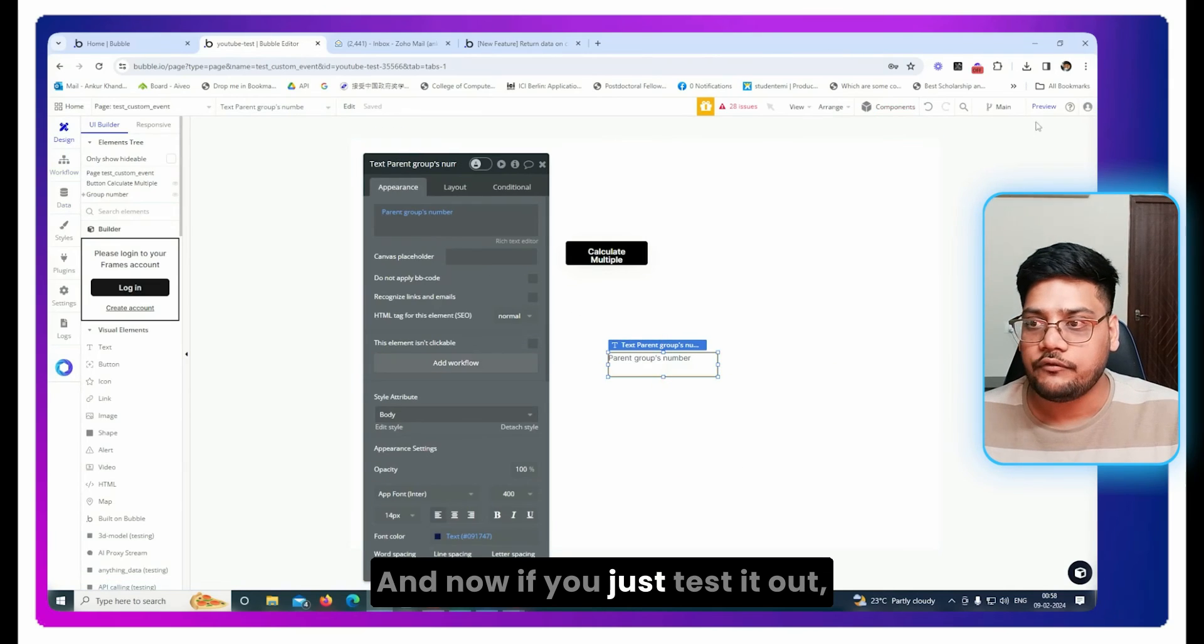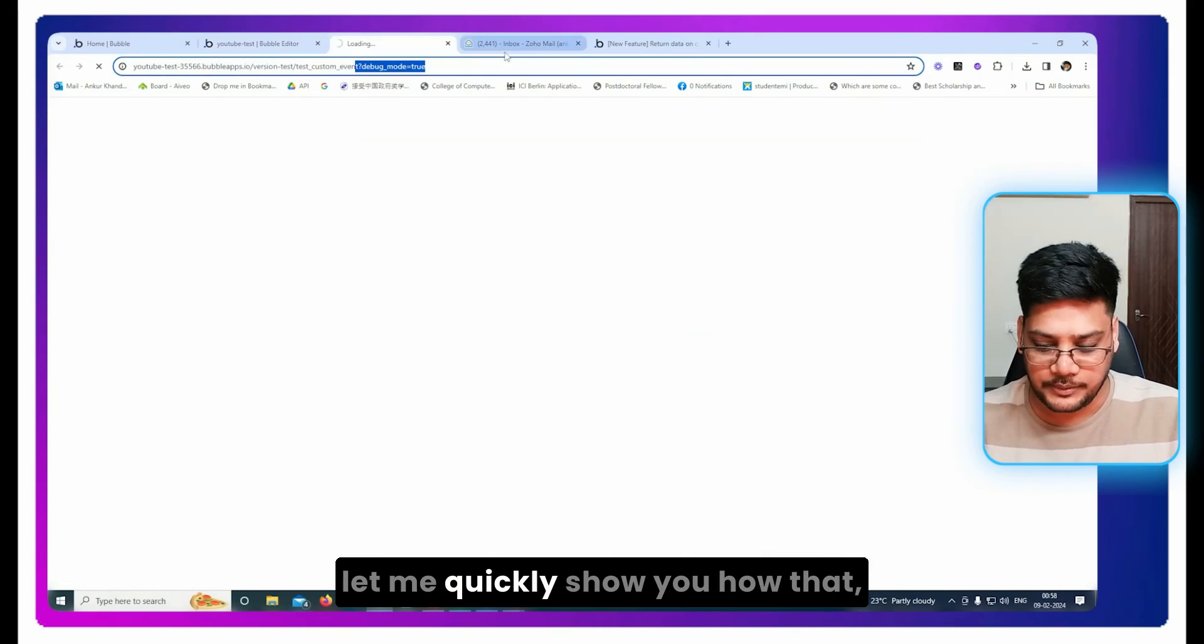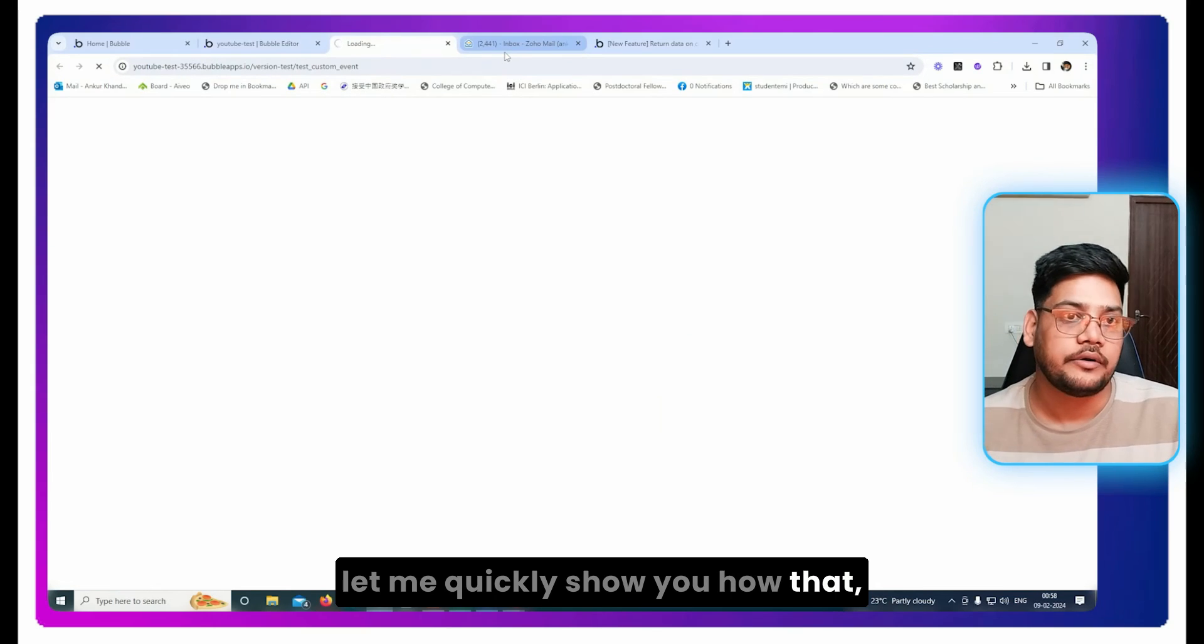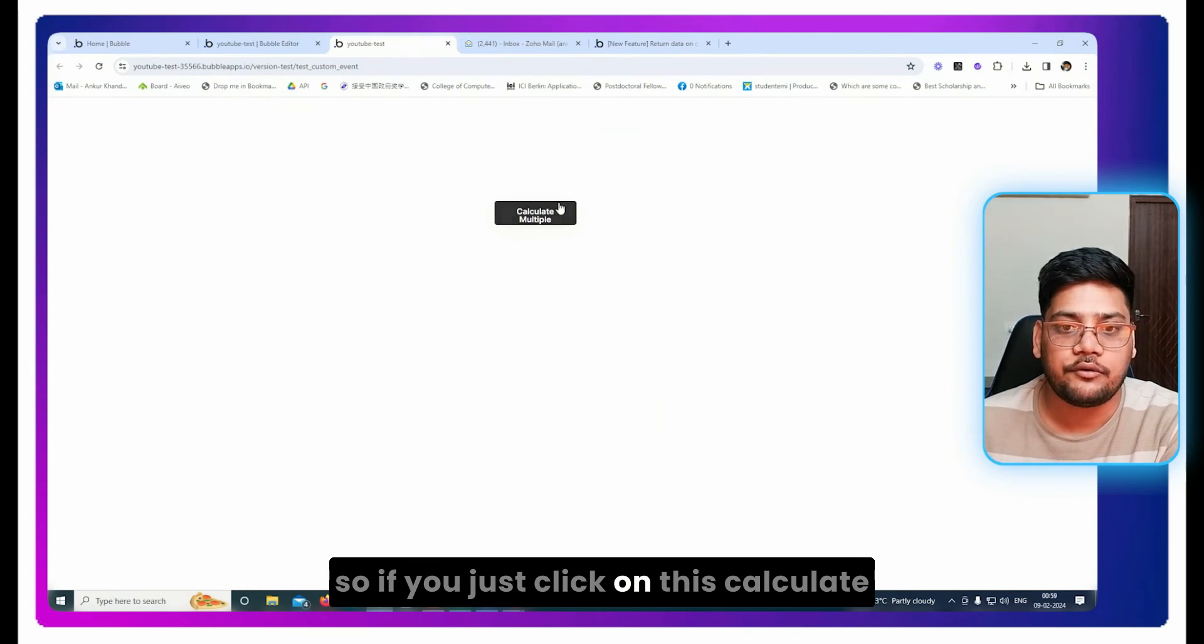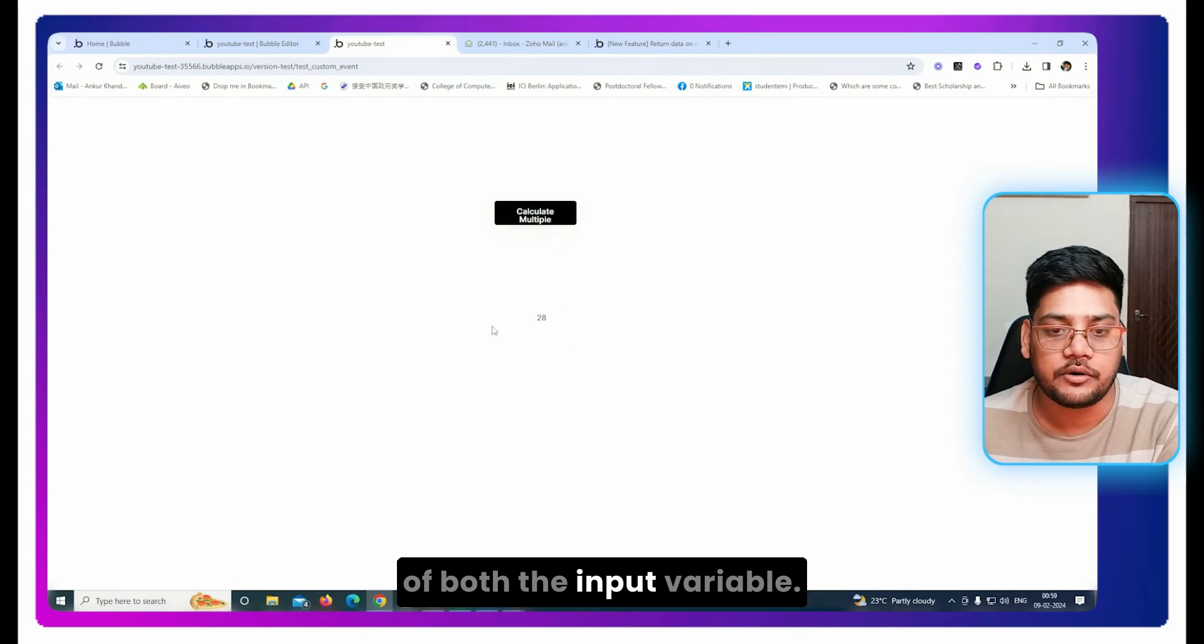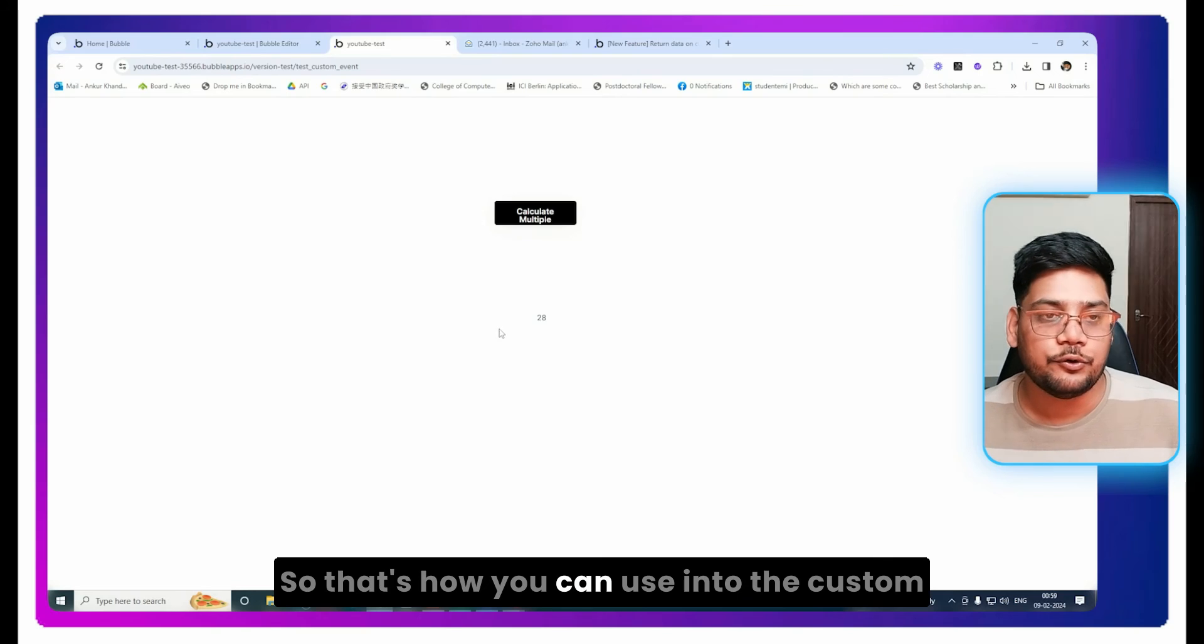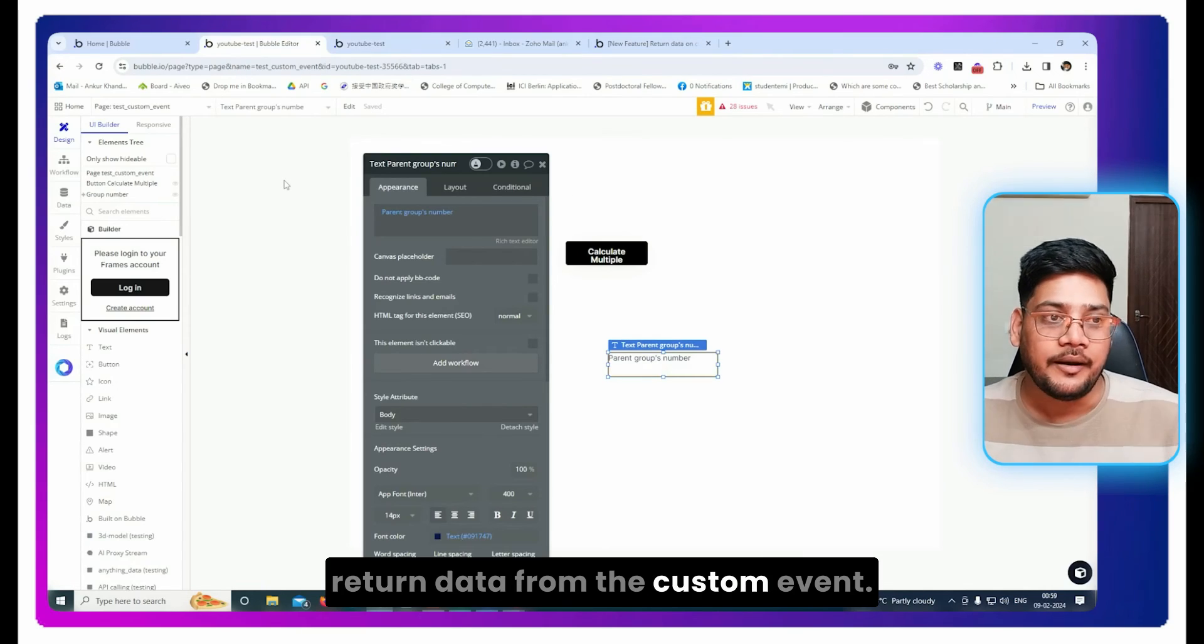And now if you just test it out, let me quickly show you. So if you just click on this calculate multiply, it returns you the multiply of both the input variables. So that's how you can use return data from the custom event.